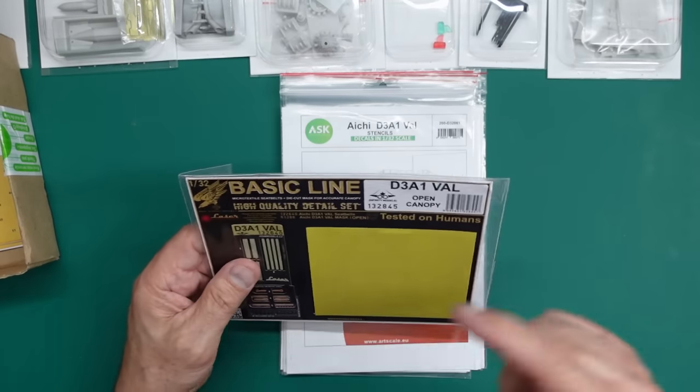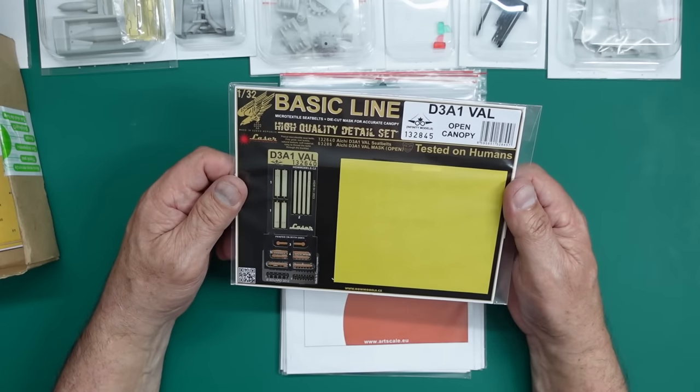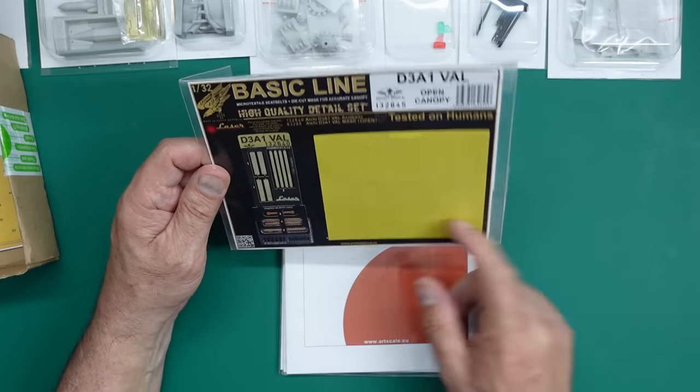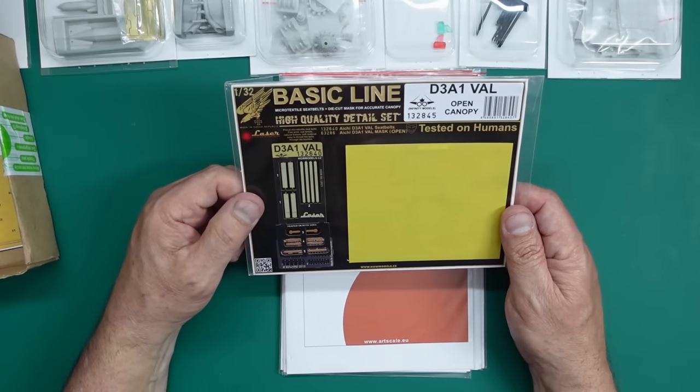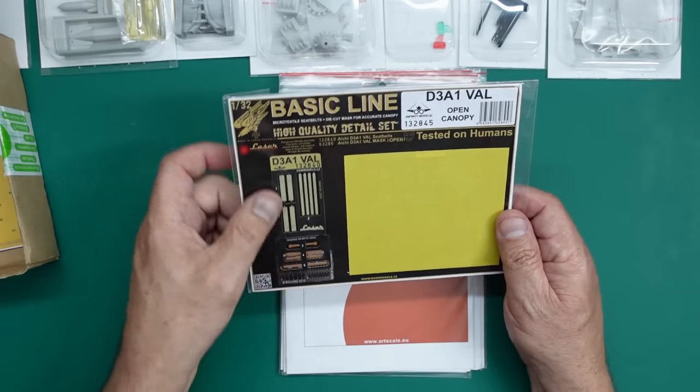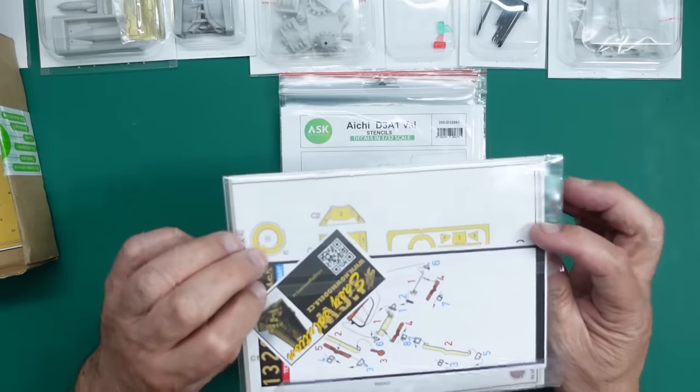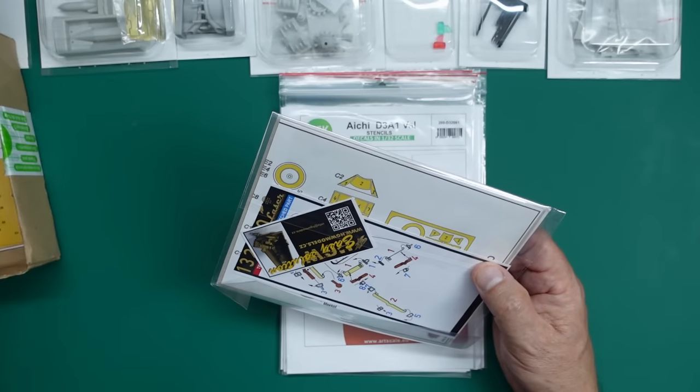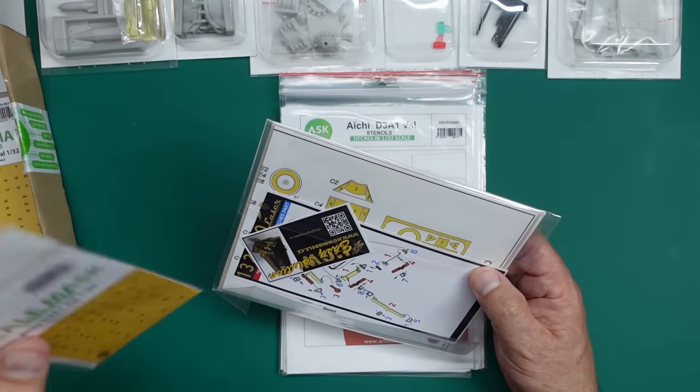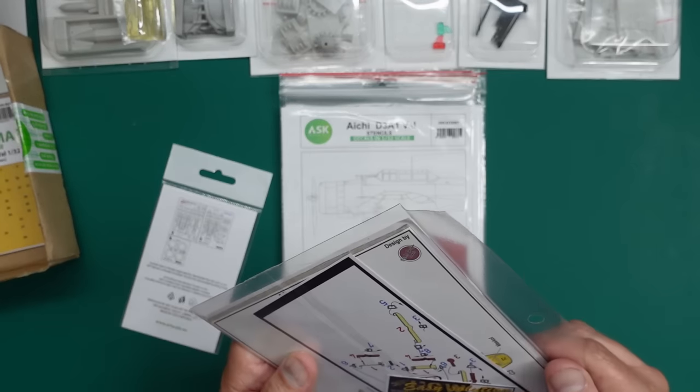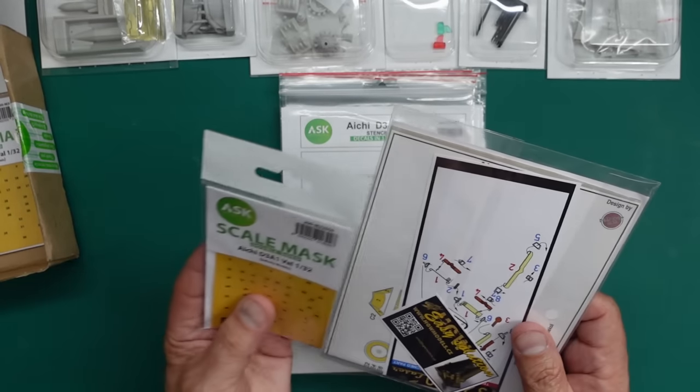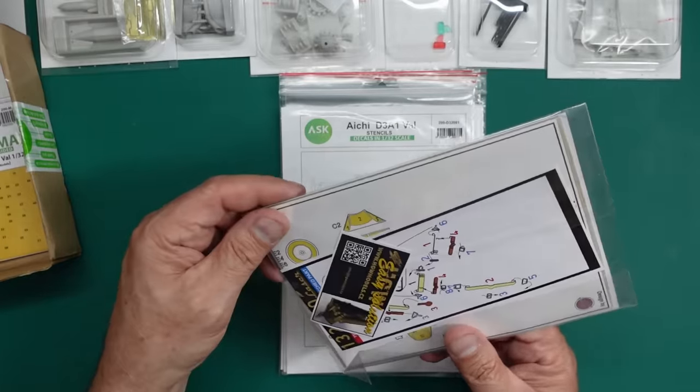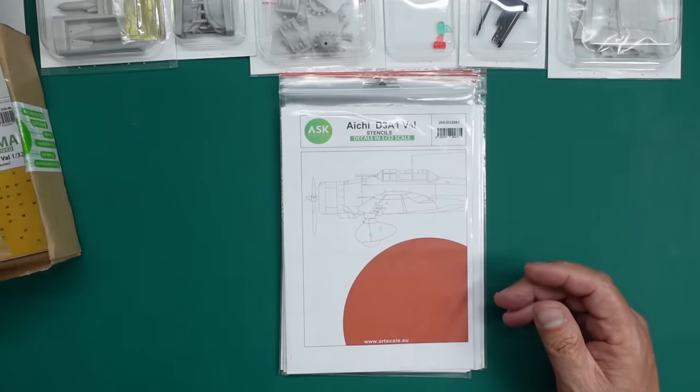Now this actually was sent to me free of charge. This was sent to me as a gift from HGW. So thank you very much. And this has also got a set of masks and we've also got our HGW seatbelts, which in my opinion, they're my favourite seatbelts. I love them. You sort of get them off, wrinkle them up, straighten them out, put them through their buckles and then stain them and stuff. And they look really, really nice.